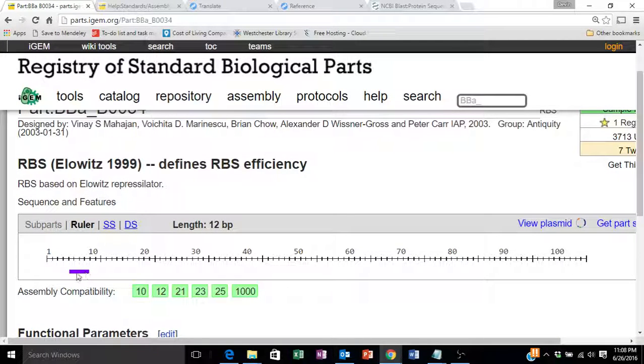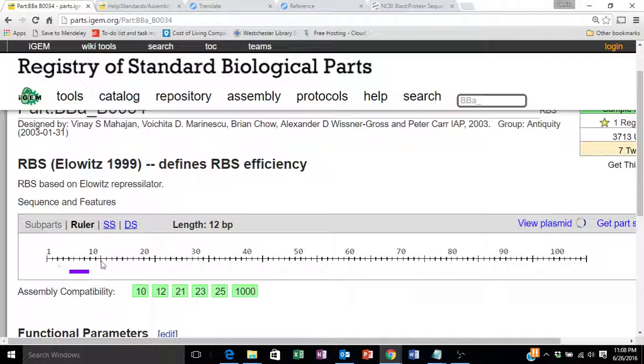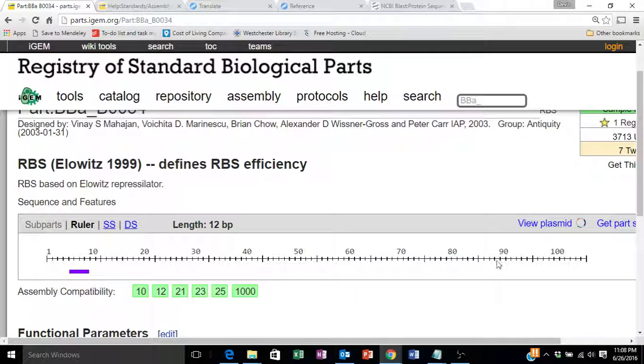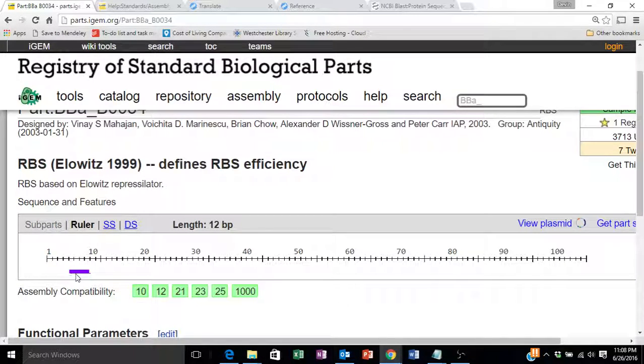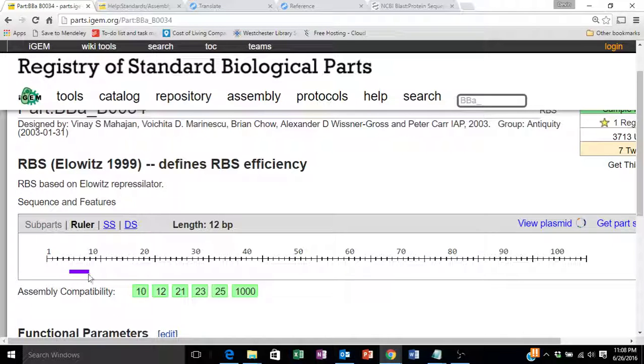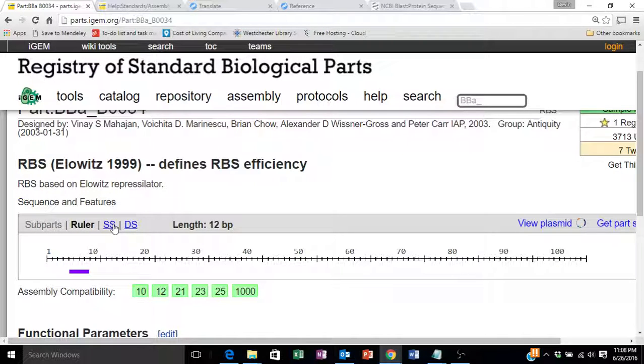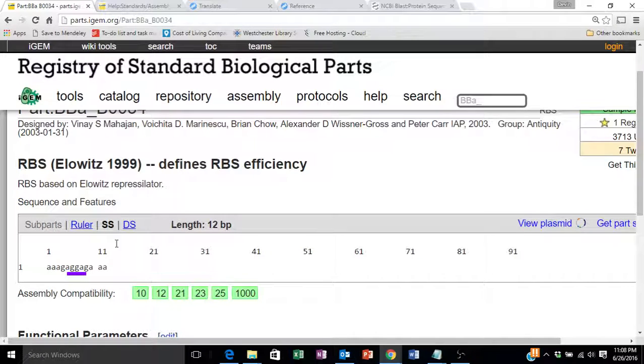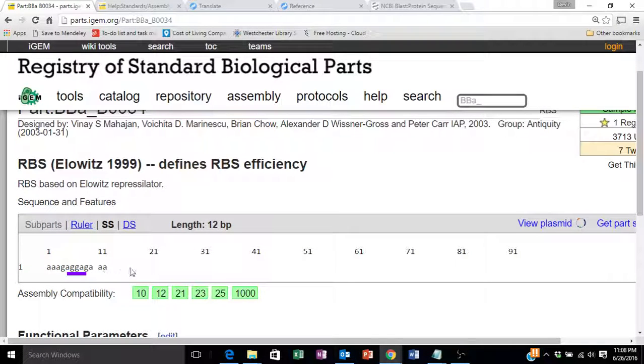So there's a ruler view, counting 1 to over 100 nucleotides. This particular part is quite small, so you only see a small bar depicted here. We can also view the single-stranded DNA sequence for this part.